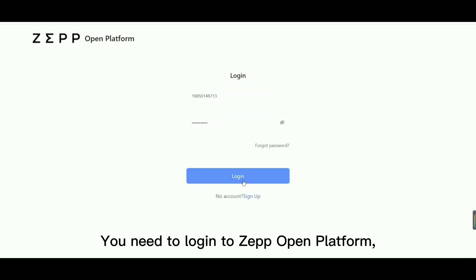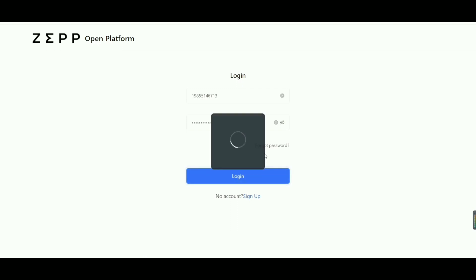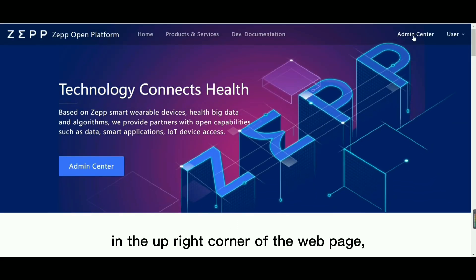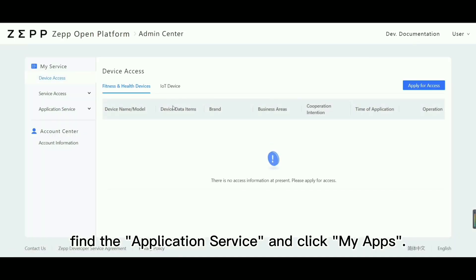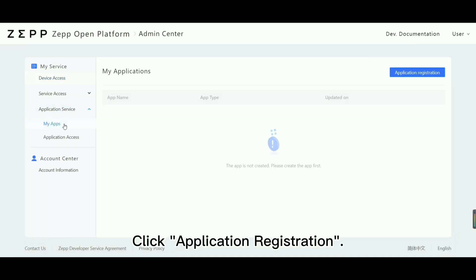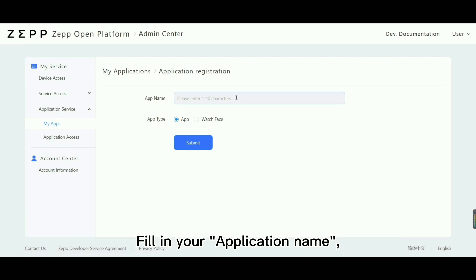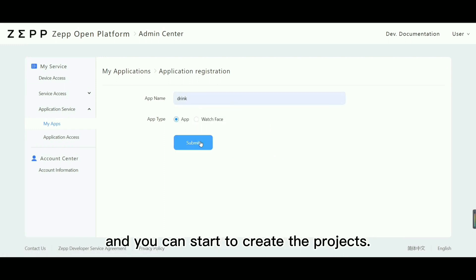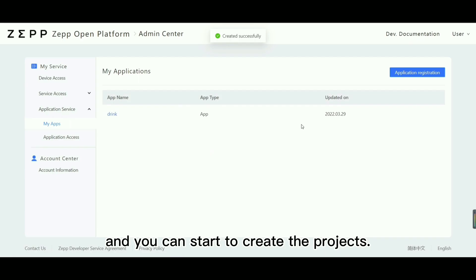You need to log into ZEPP Open Platform. Click Admin Center in the upright corner of the web page, find the application service and click My Apps. Click Application Registration, fill in your application name, select the app type and click Submit, and you can start to create their projects.